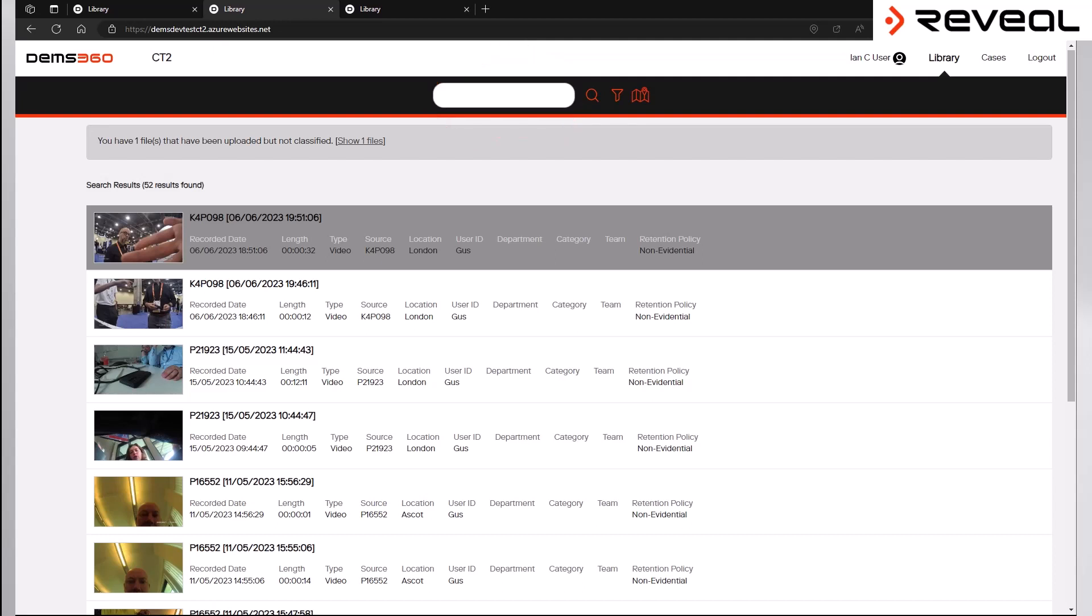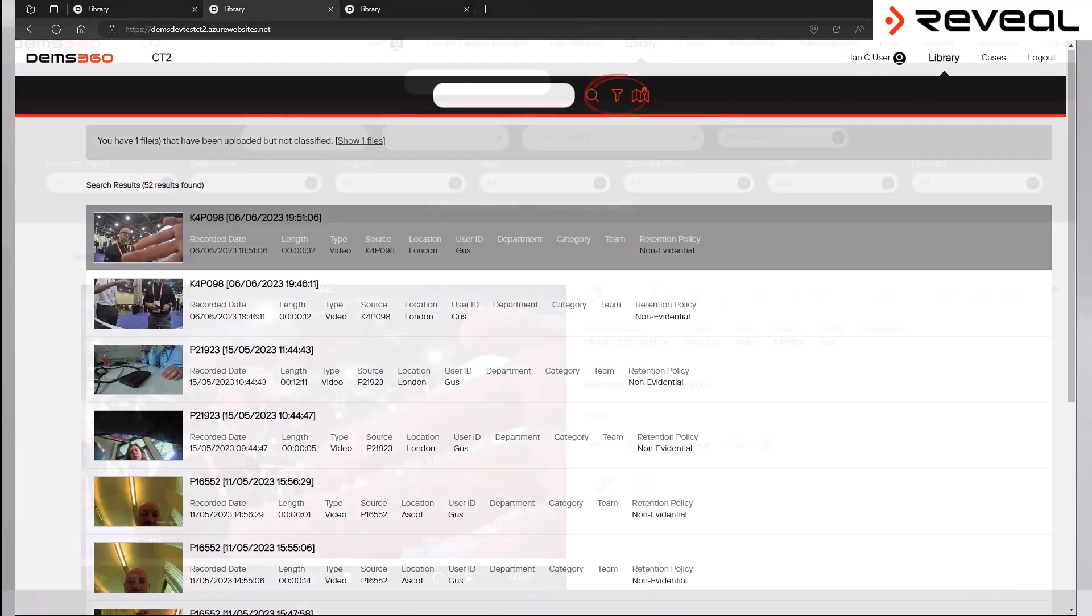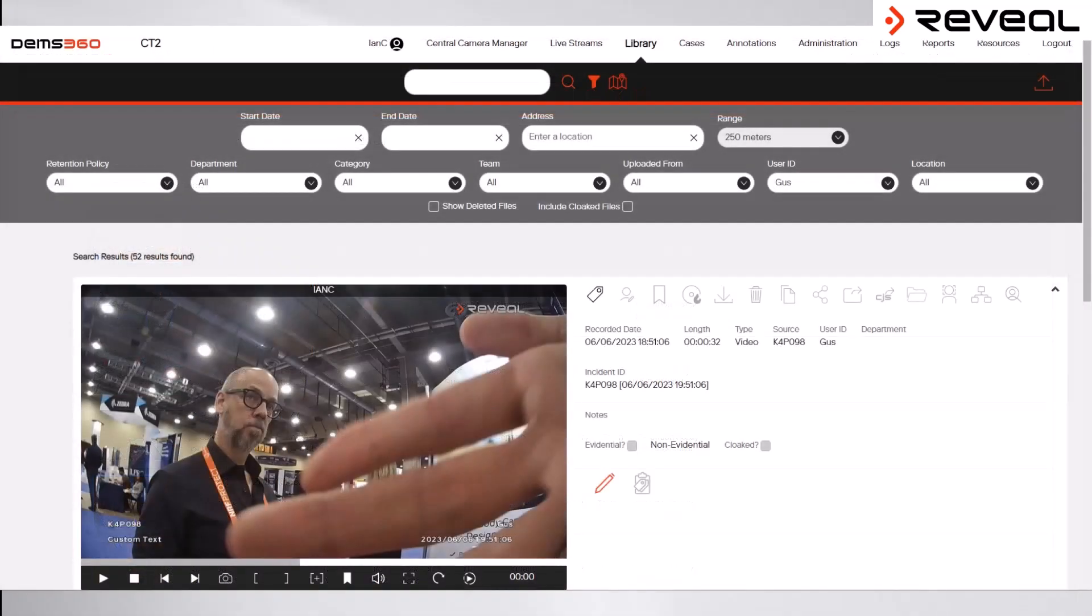A much more precise way to run a search within the DEMS 360 platform is to use the Advanced Search field. By clicking on this icon, the Advanced Search field is now visible and can be used to perform a more specific search for the footage that is required.